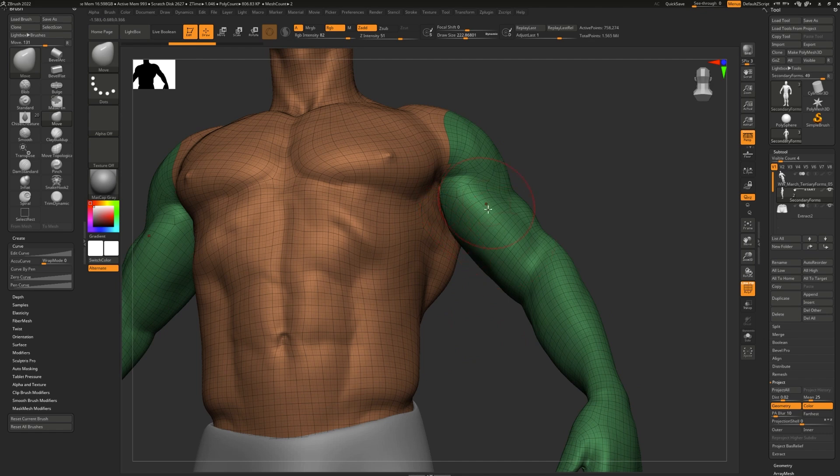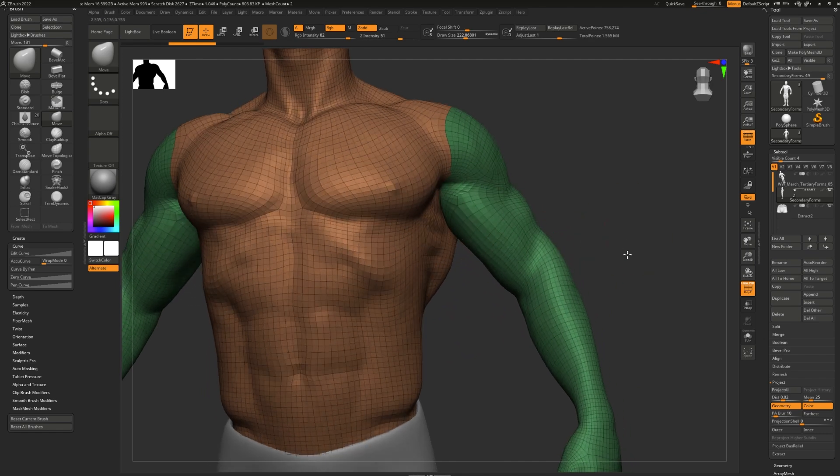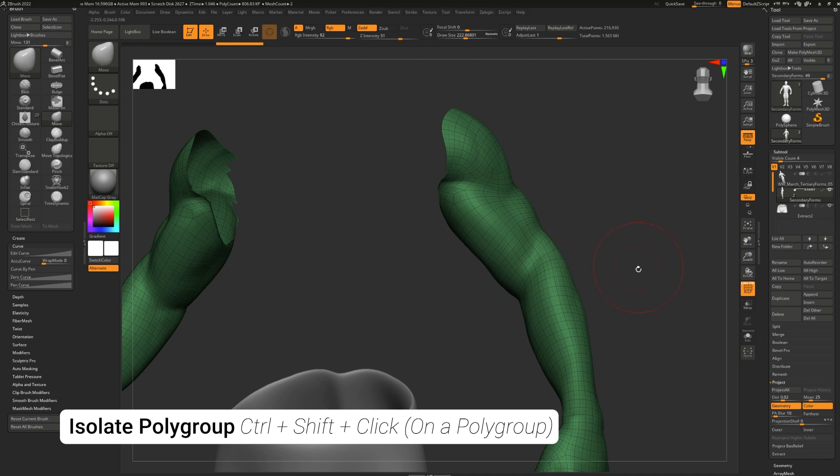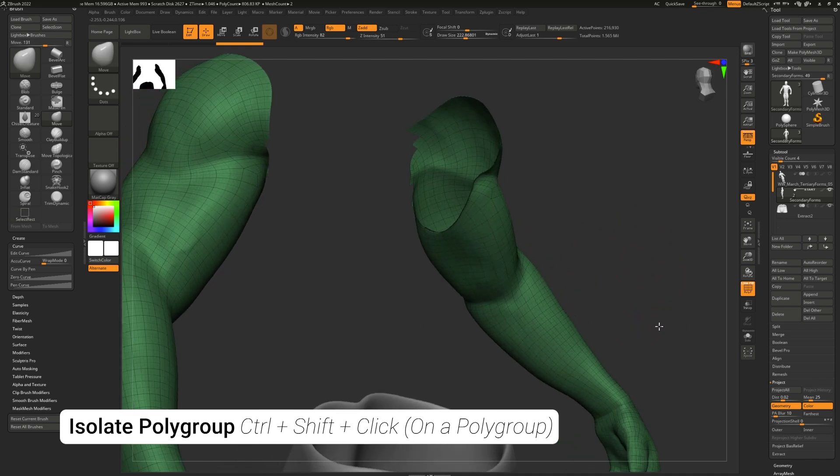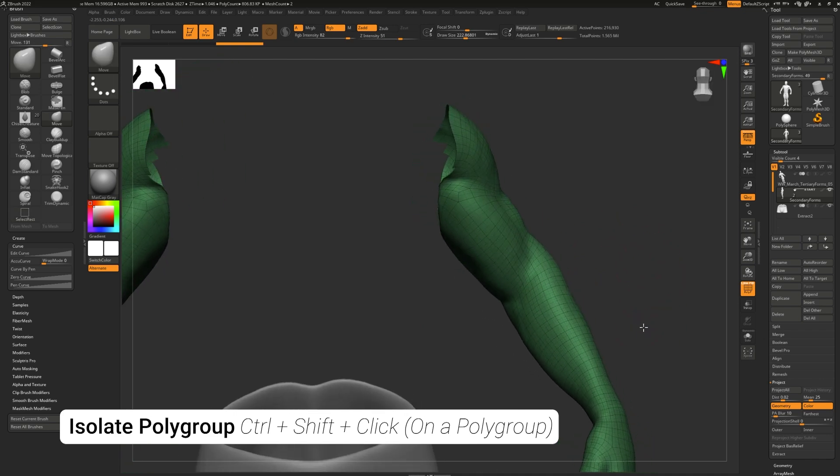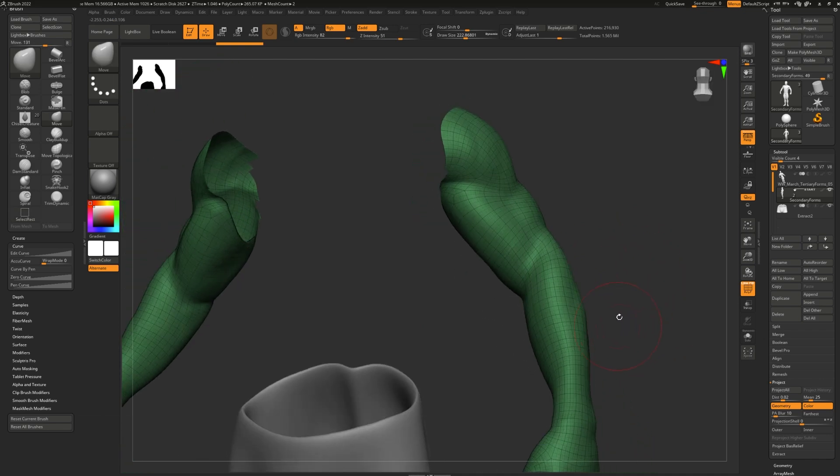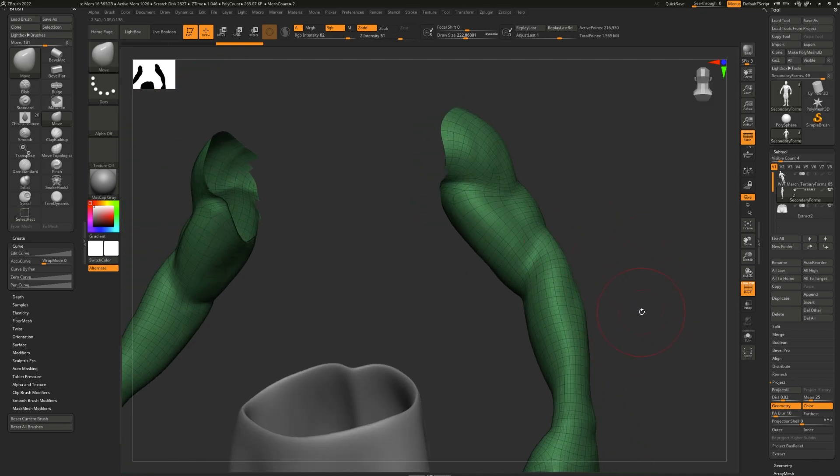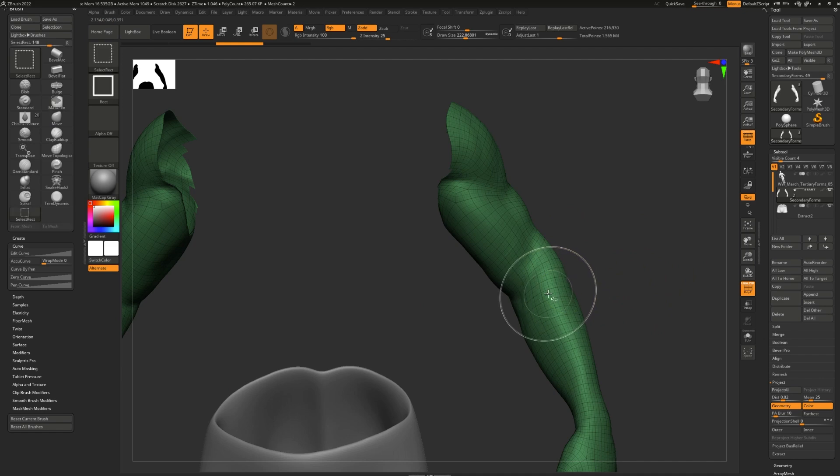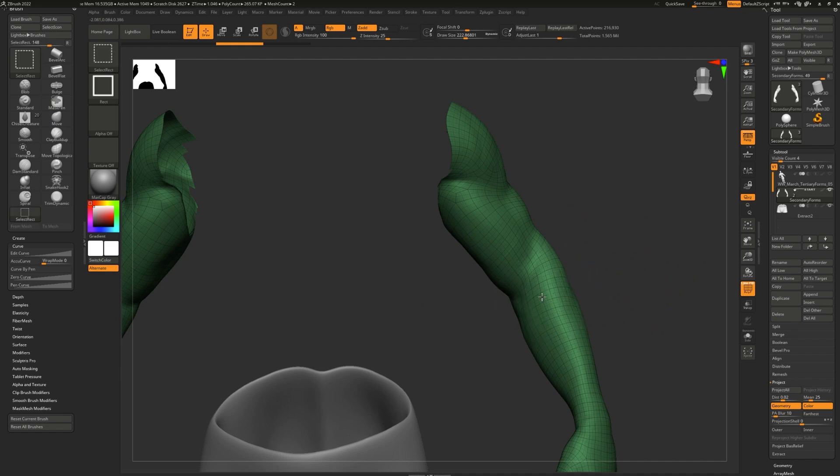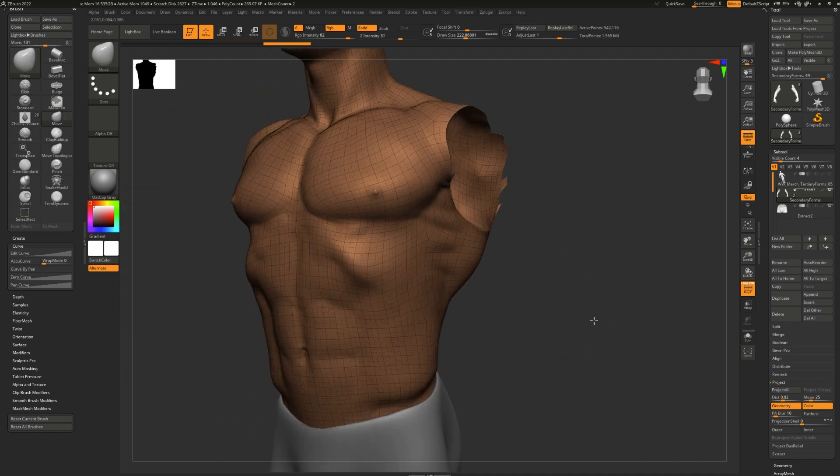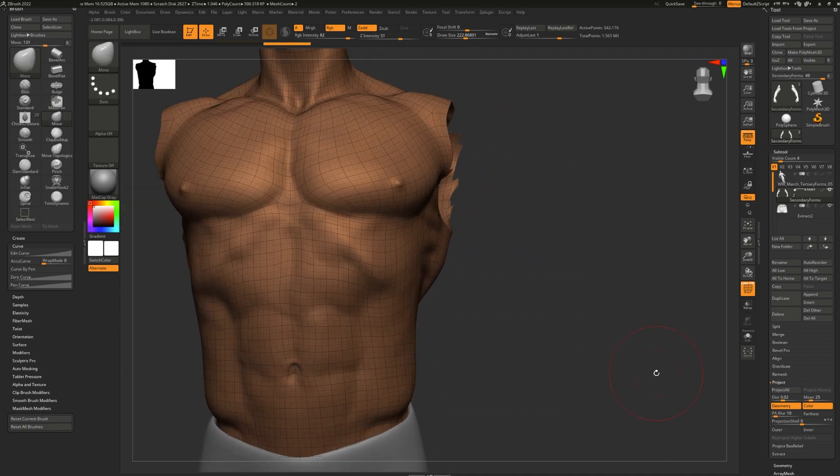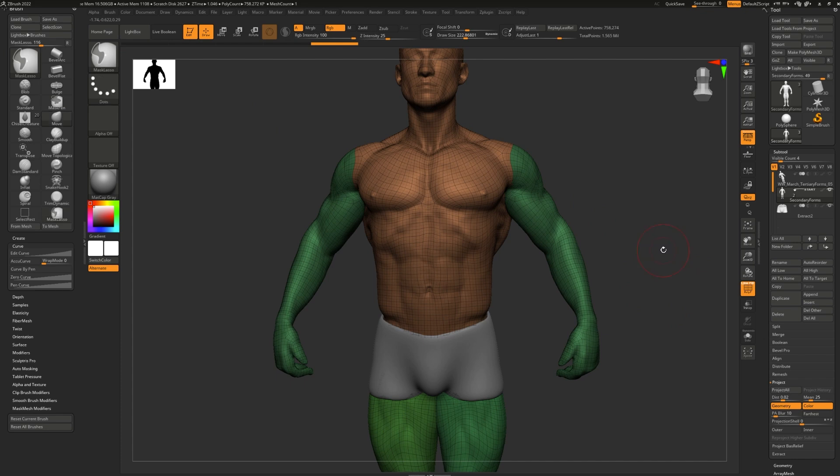If I use my polygroups wisely, I can simply press Ctrl and Shift and click on a polygroup to isolate it automatically without having to mask it and select it every time. To invert my selection, all I have to do is Ctrl-Shift-click on the polygroup and there we have it, the other parts.